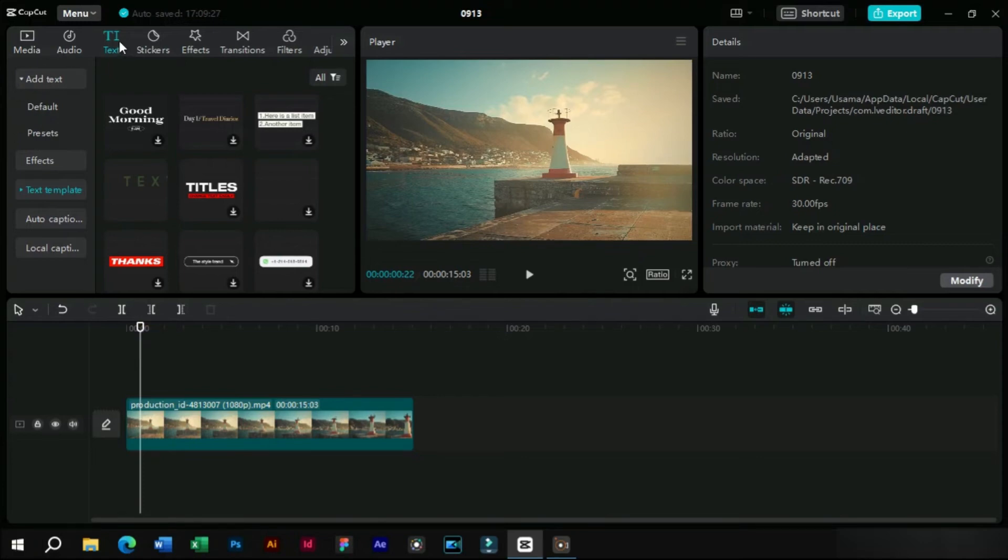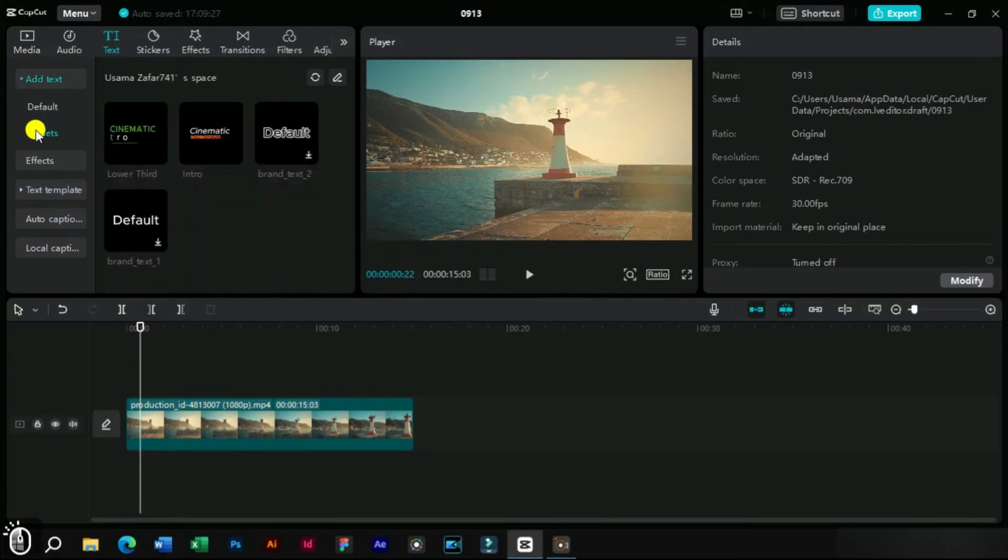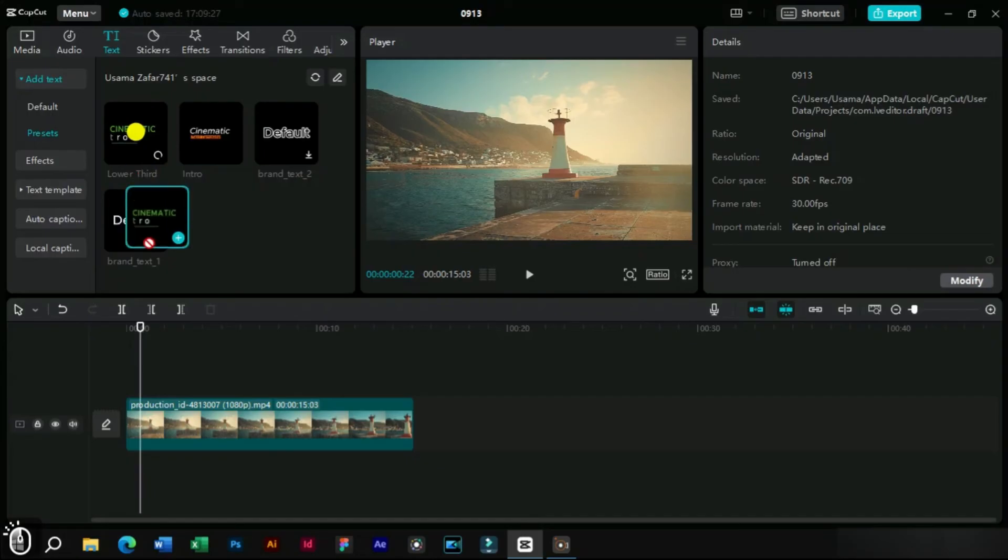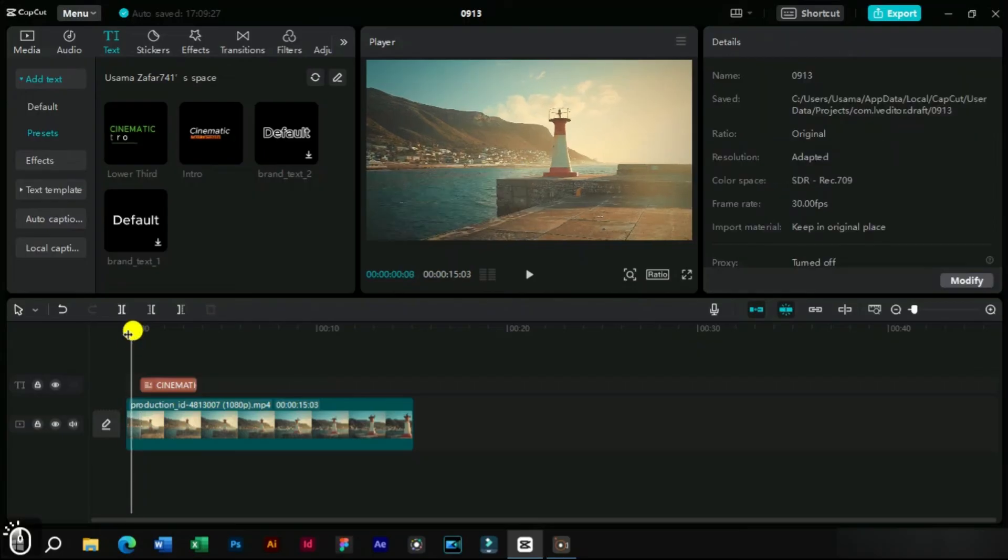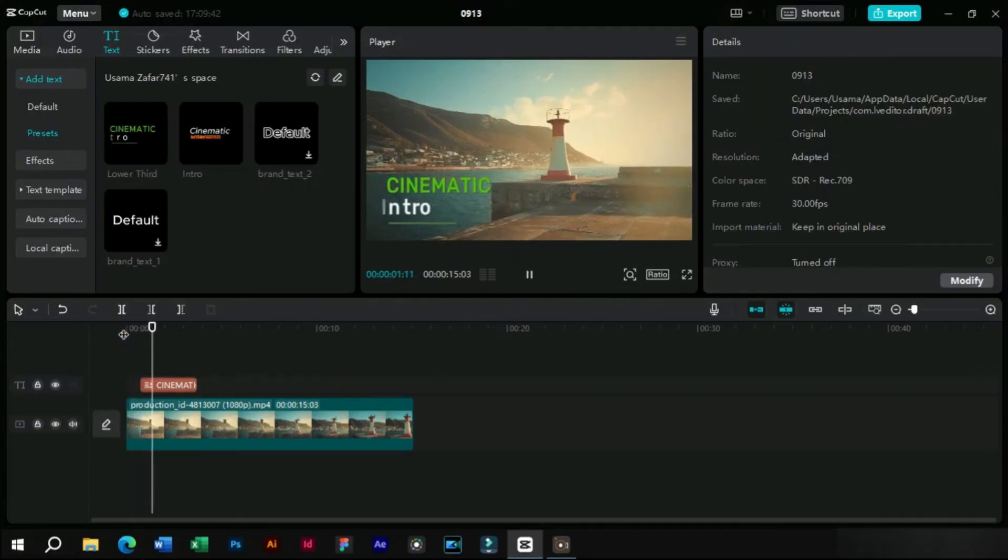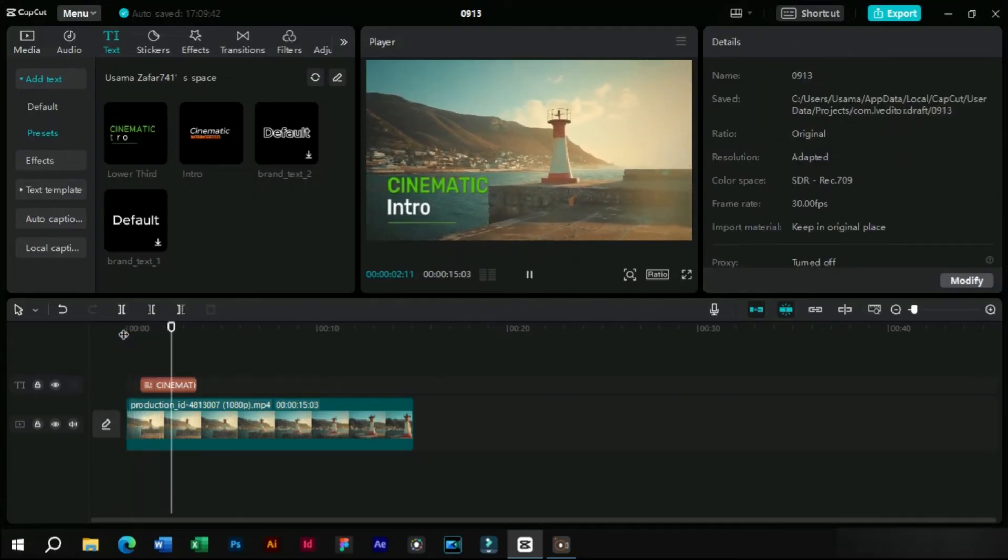After saving it, now we can access this preset from here. We can just drag and drop it on timeline and all the formatting will be retained. This feature will help a lot with text presets which we use again and again.